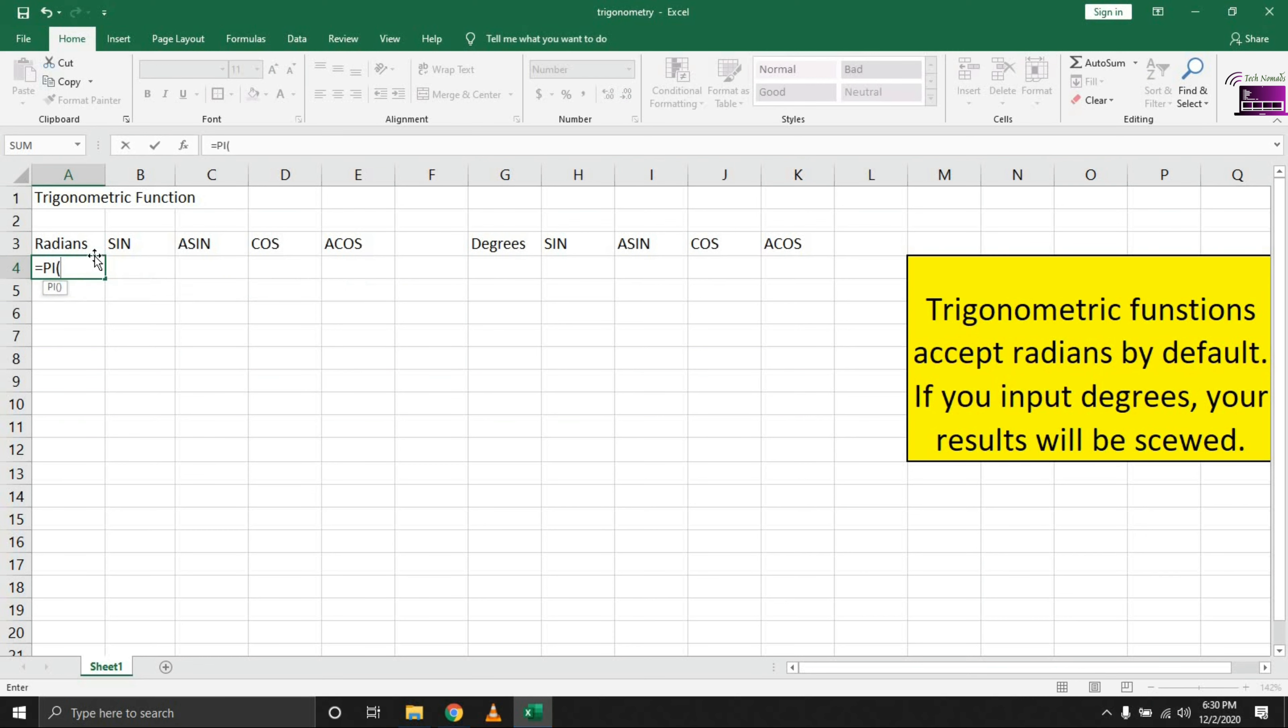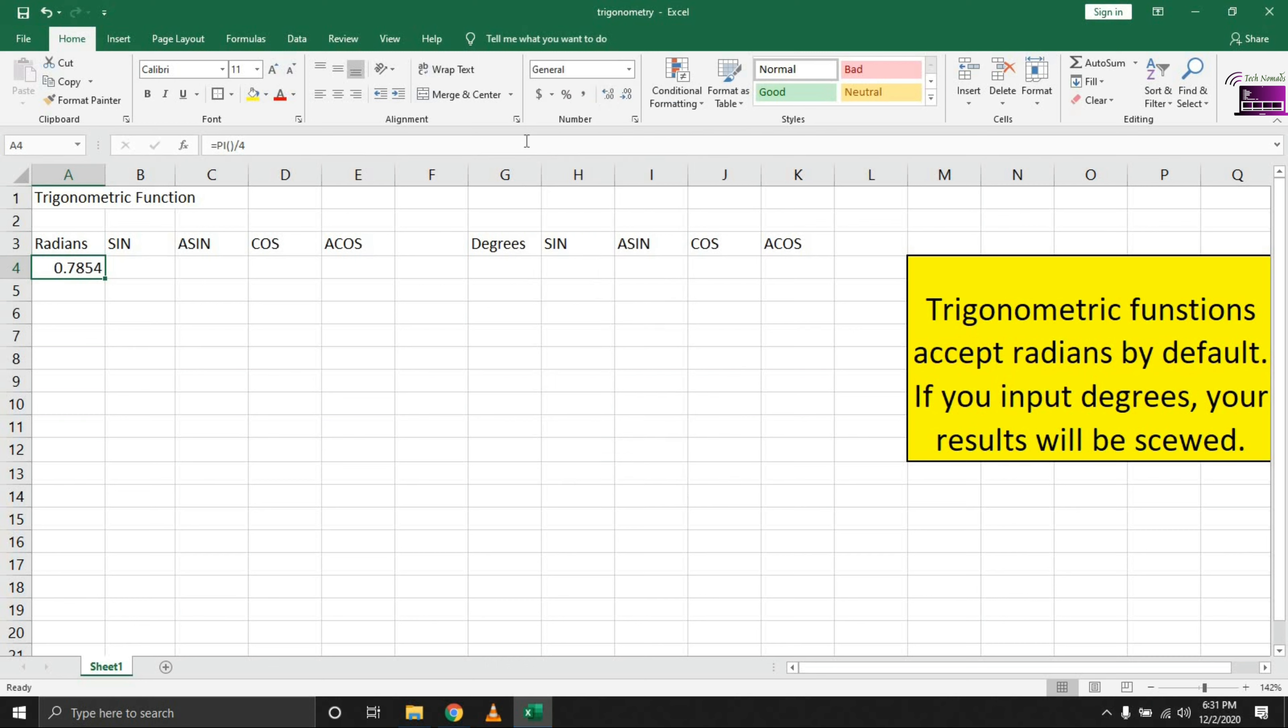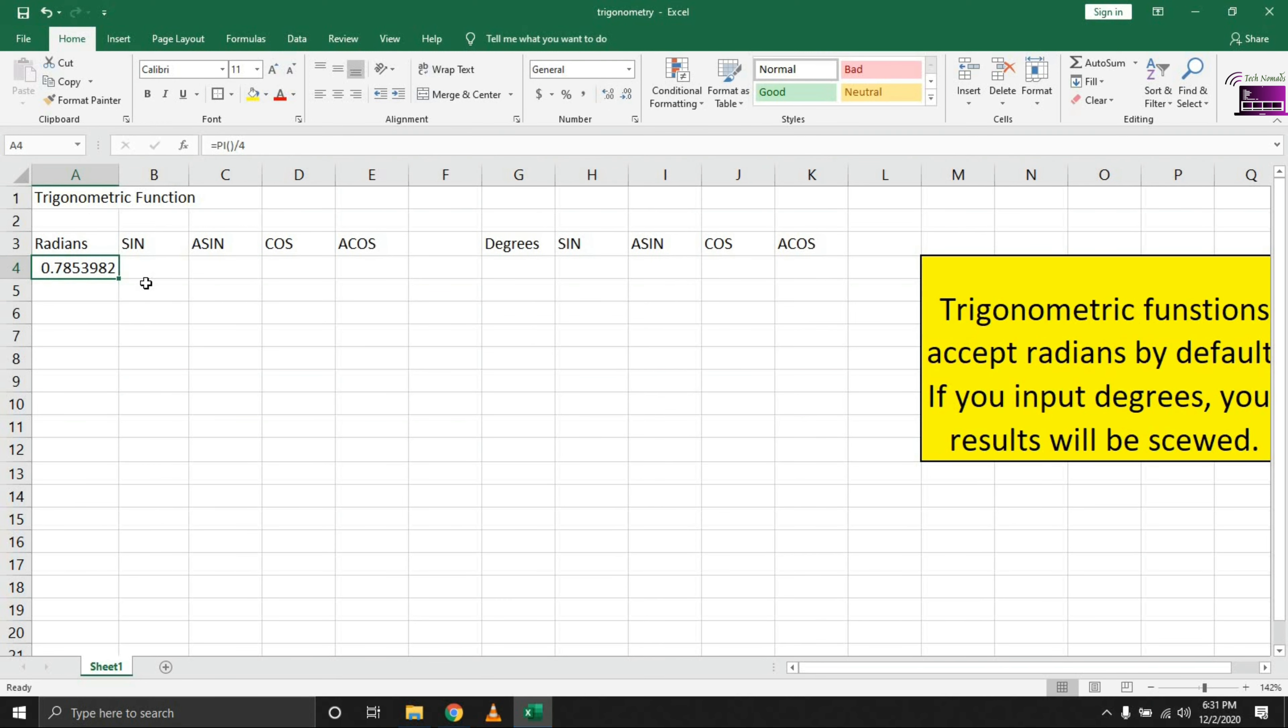First, we're going to use the PI function divided by four. Let me put this back to general so we can see the full series. One thing you need to understand is that Excel tries to give you results as accurate to the 15th decimal place. With huge computations that are dependent on the previous computation, you'll notice that your results over time become skewed.